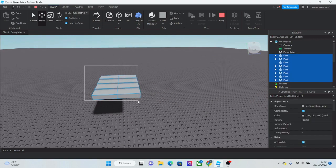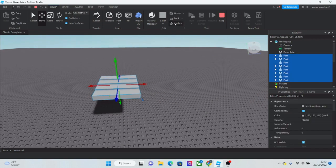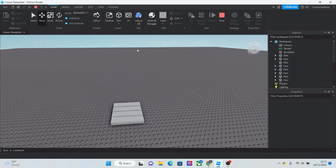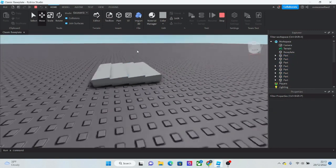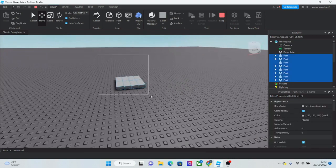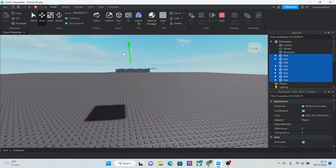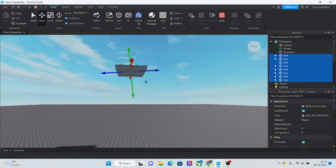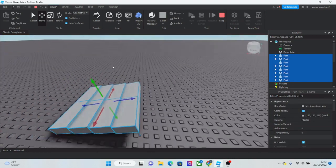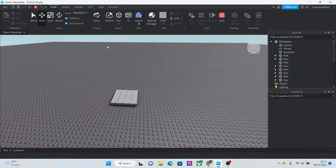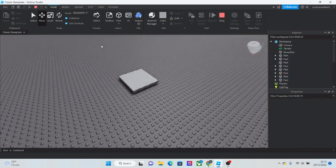And if I unanchor all of these, as you can see, they're still all going to be connected to each other because they all have that weld function. Pretty cool, right?